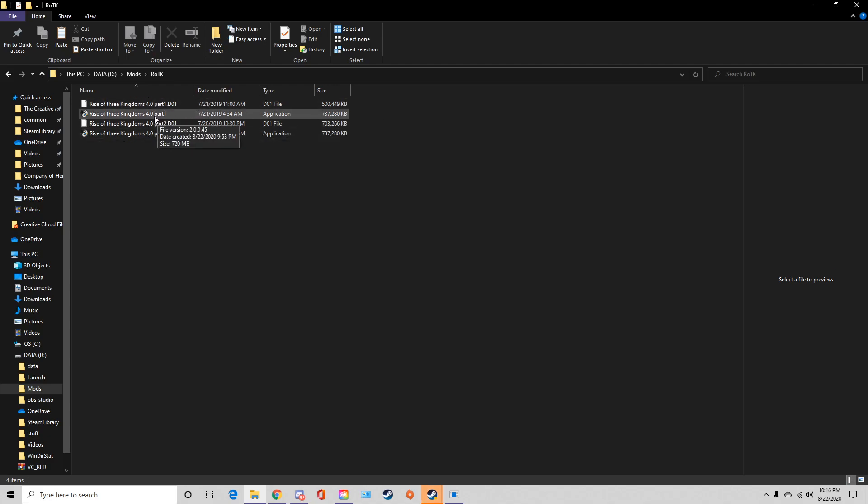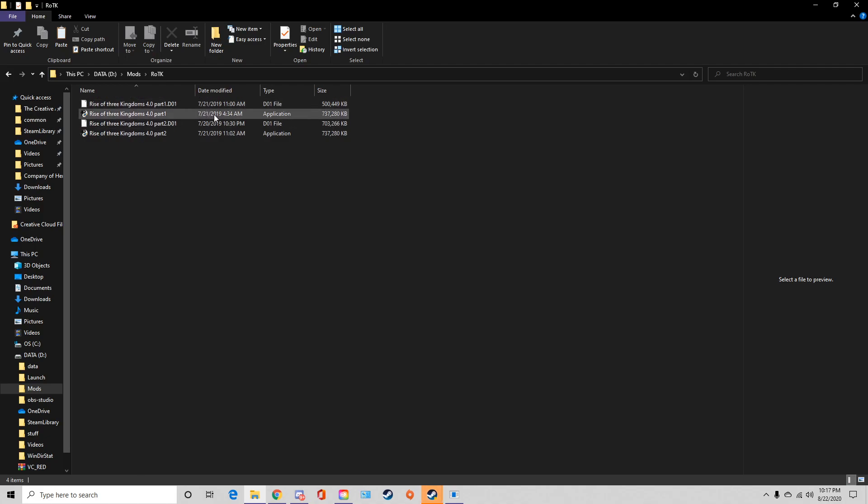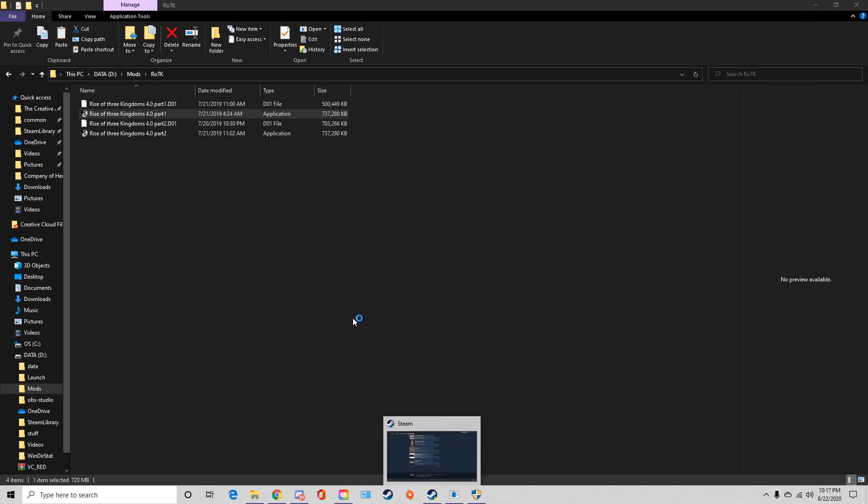So make sure you, the Do1, Do2, sorry Do1, both Do1 files will install when you run the applications. So just make sure you double click on Part 1, of course make sure you do that one first. And then it'll probably take a couple minutes to process.